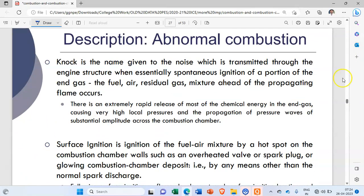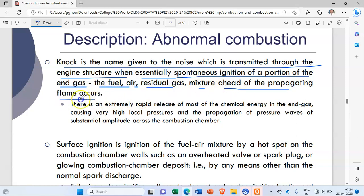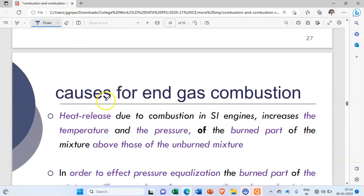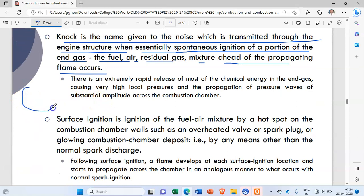Knock is the name given to the noise which is transmitted through the engine structure when essentially spontaneous ignition of a portion of the end gas — the fuel, air, and residual gases mixture — ahead of the propagating flame occurs. Let us discuss this using a combustion chamber diagram: at one location there is a spark plug.